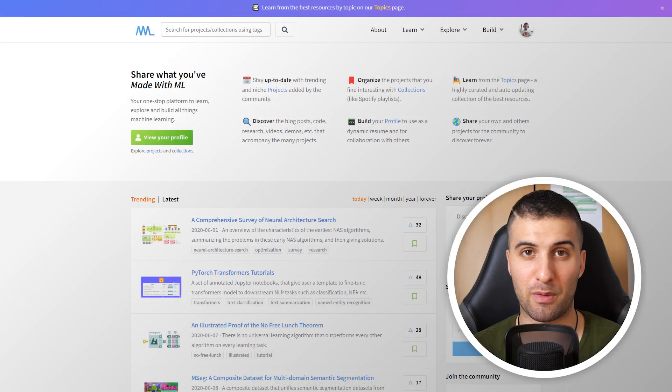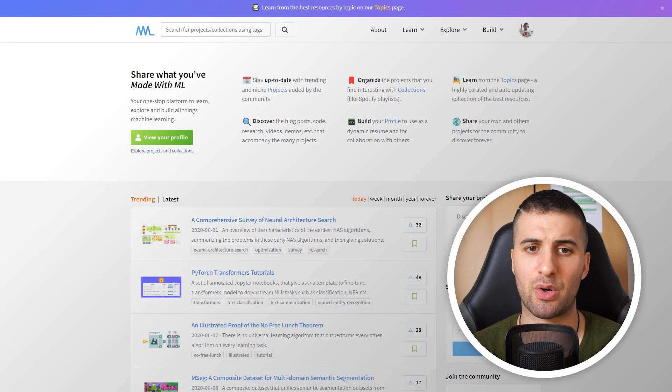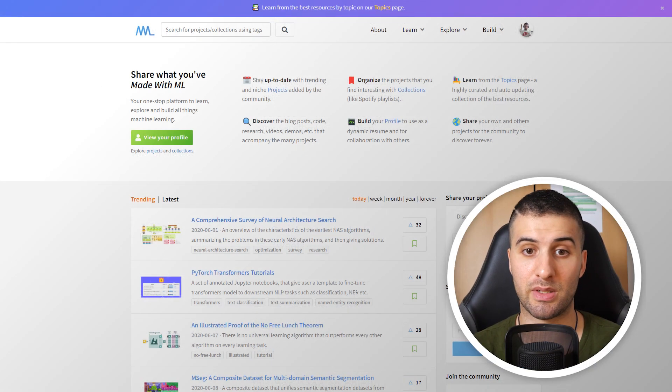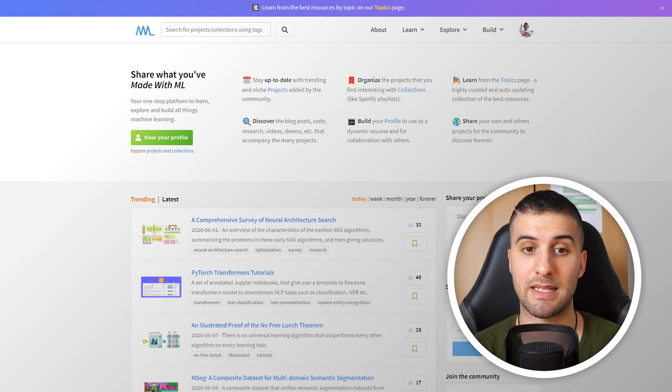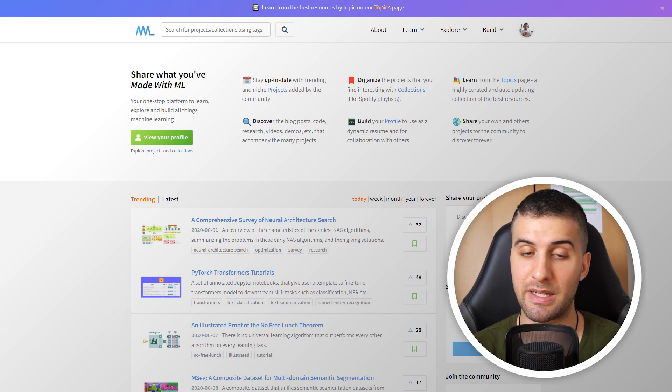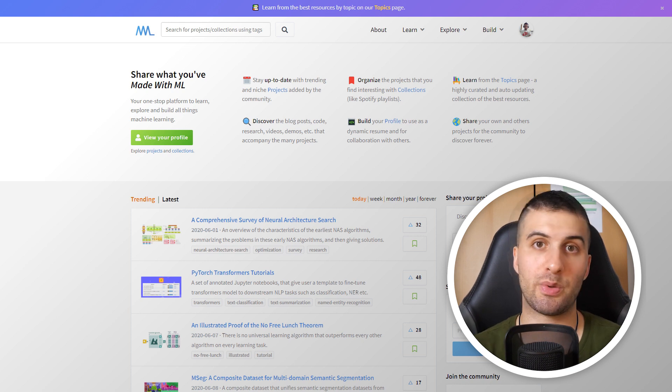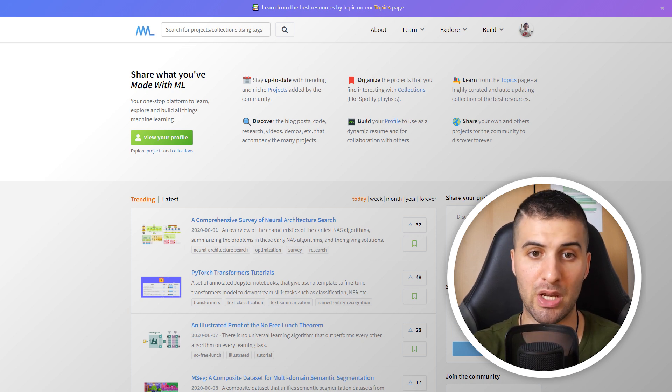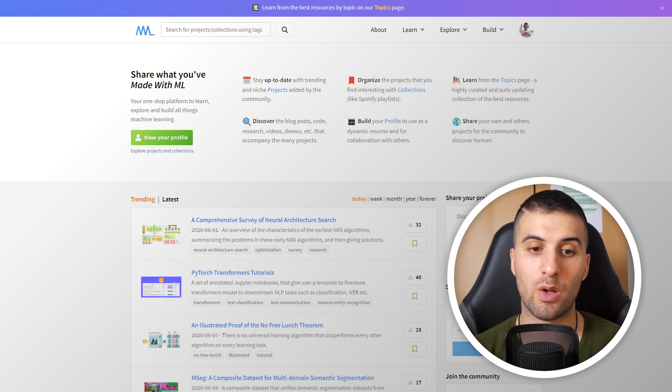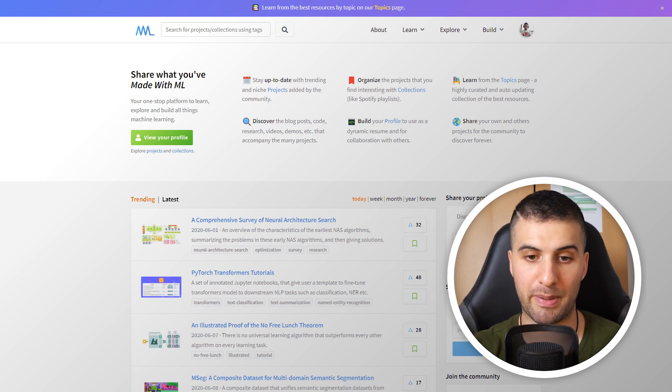It ranges from articles, videos, tutorials, code itself, podcasts, courses, etc. And it's super awesome. I'll show you in a few seconds how you can navigate through the page.